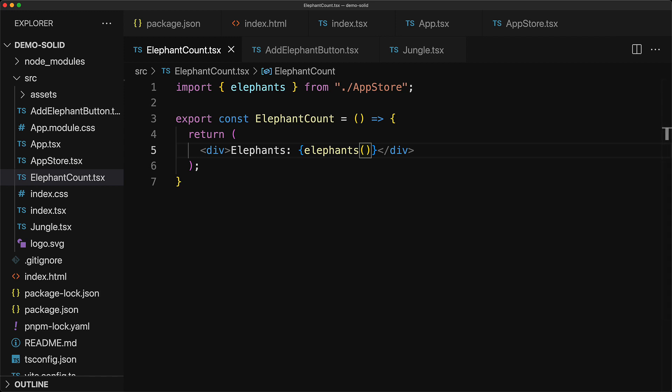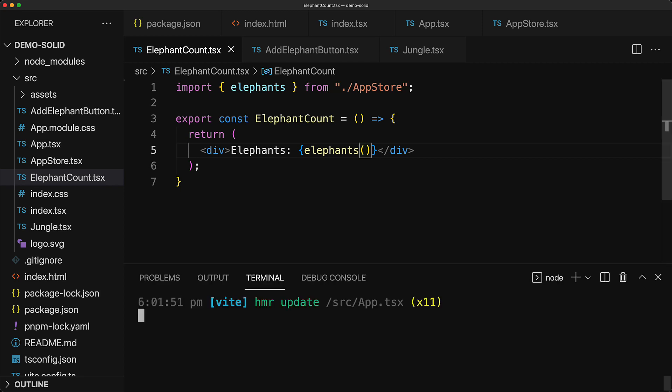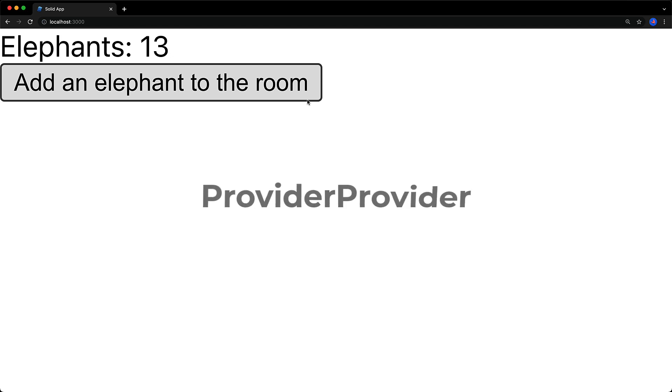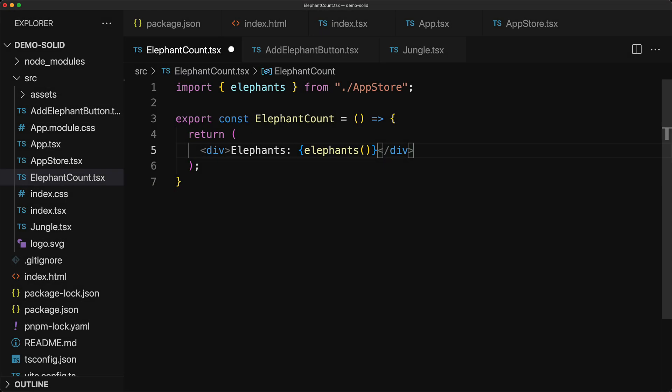And now everything should work as expected all of our files are without errors and there are no more red files and because we had npm start running in the background we can open up the browser and you can see that it still behaves exactly as it was doing before. Now there are a lot of developers that like abstractions for the sake of abstractions but I personally find that the simpler the code the less likely you are to create a bug.